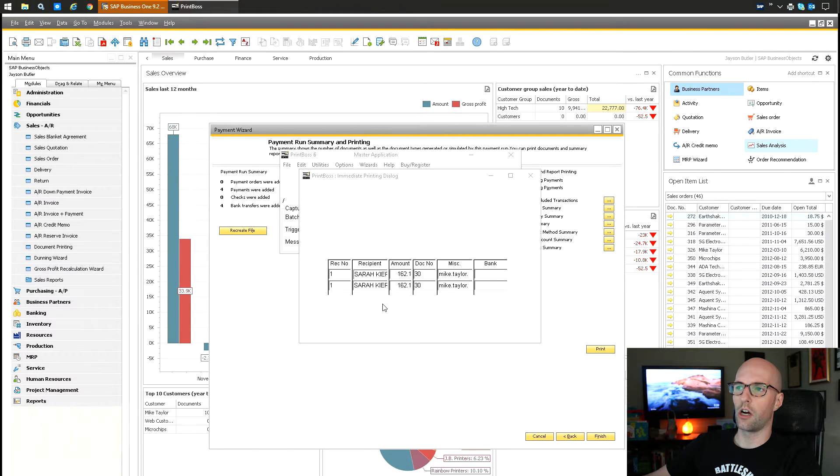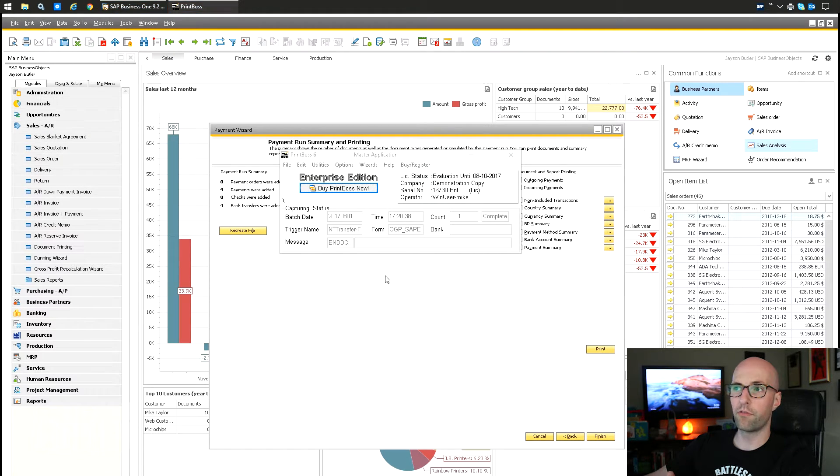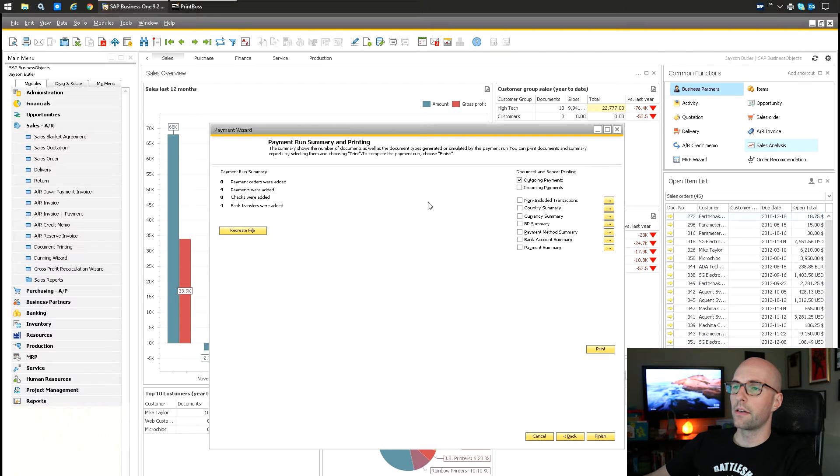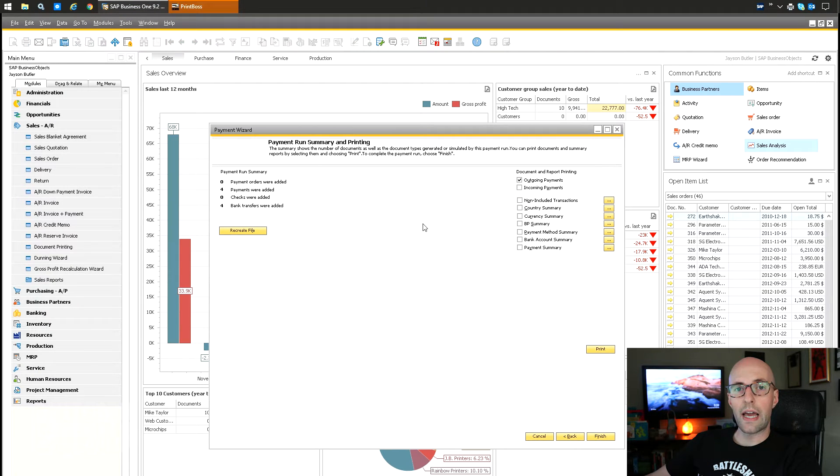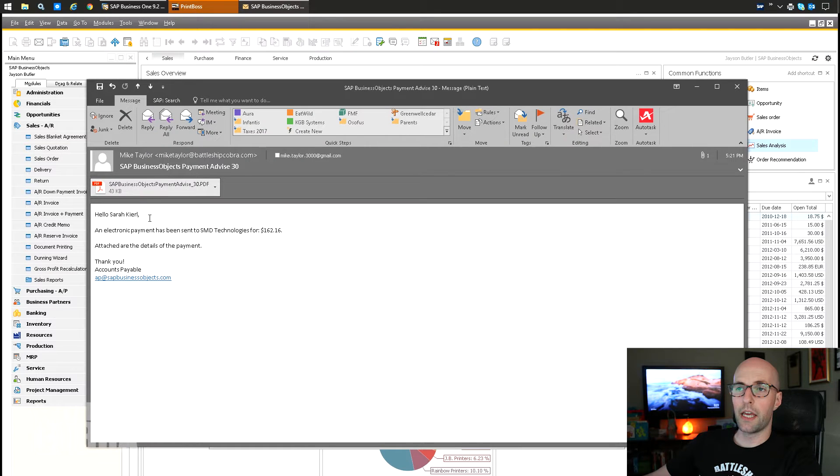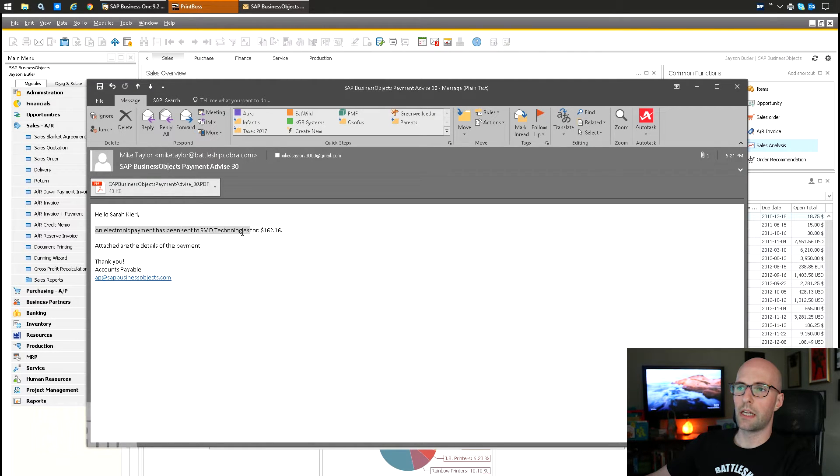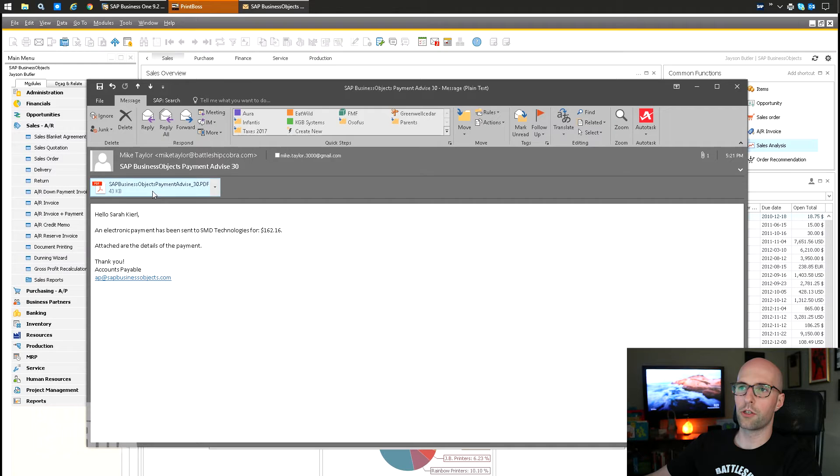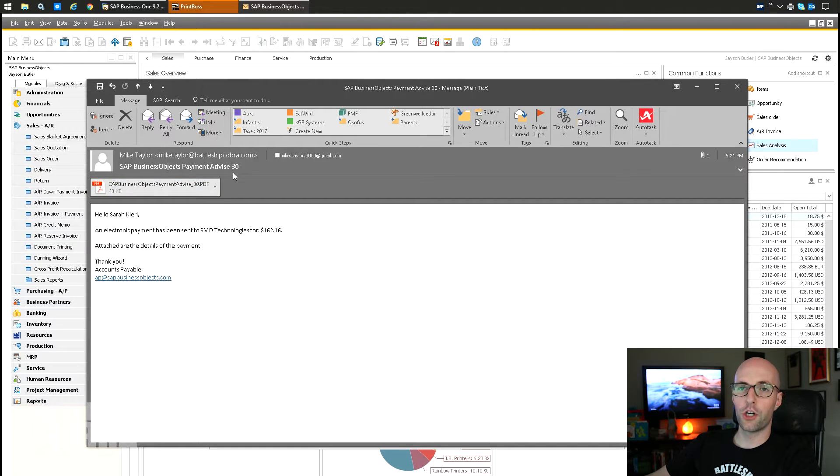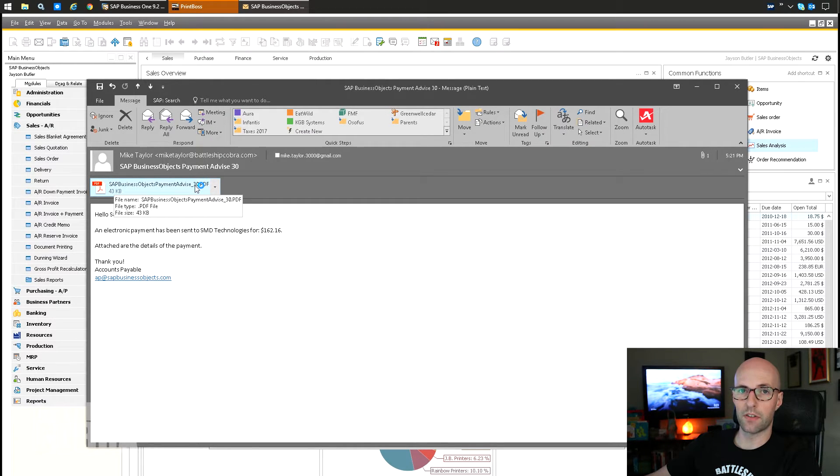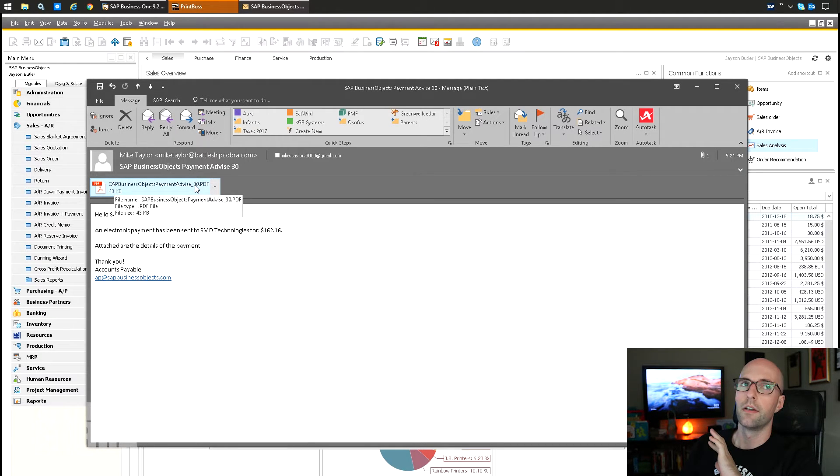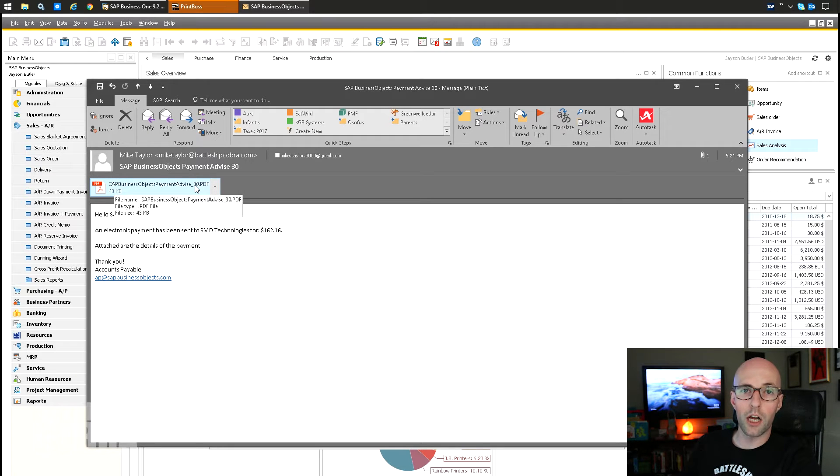And it's just gone through, and it's doing all these, and dynamically wording all the emails based on the form. Okay, so now I just pop over to my Outlook, and here is the email that I got. Again, super simple: 'Hello Sarah, an electronic payment has been sent to SMD Technologies.' I was just using this to show you the placeholder stuff. 'SAP Business One Payment Advise 30' - the name of the PDF has been redone here according to my specifications.